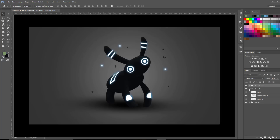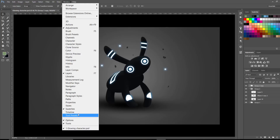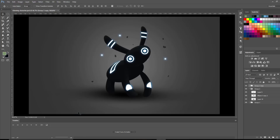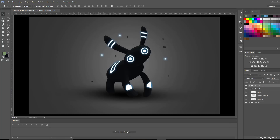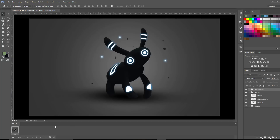Next, we need to go ahead and create our second frame. But before we do that, we want to turn on our timeline. So we're going to come up to Window, then come down to Timeline, and then come down to where it says Create Frame Animation. If yours does not say frame animation, hit the drop down arrow and make sure you select frame animation and then click that. And now we have our frame animation timeline down here.